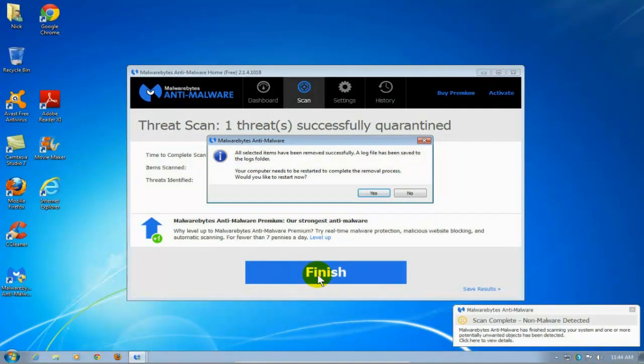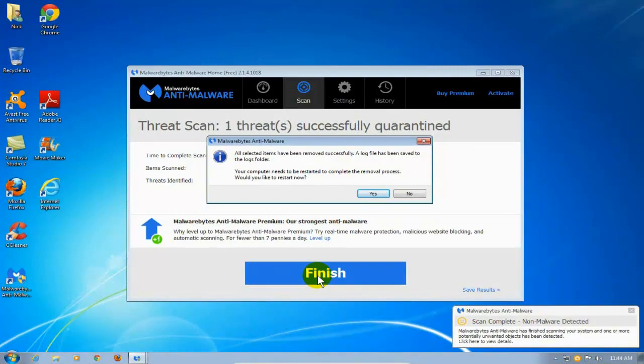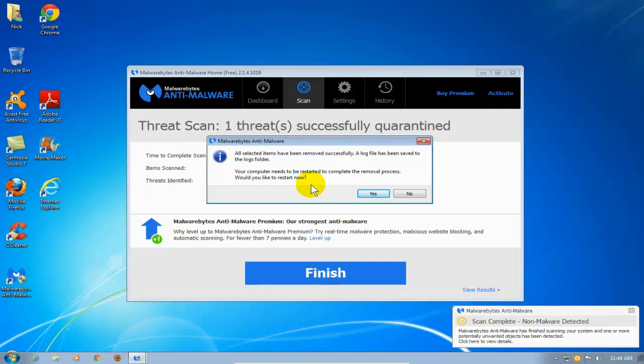And once it's removed, it tells me that threat has been successfully quarantined. And it also prompts me to restart my computer to complete the removal process.